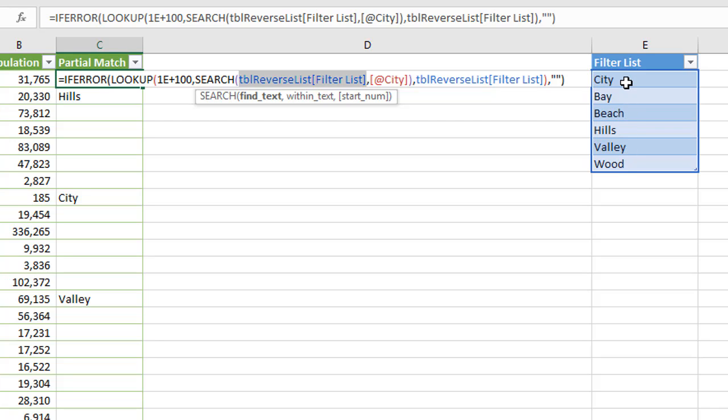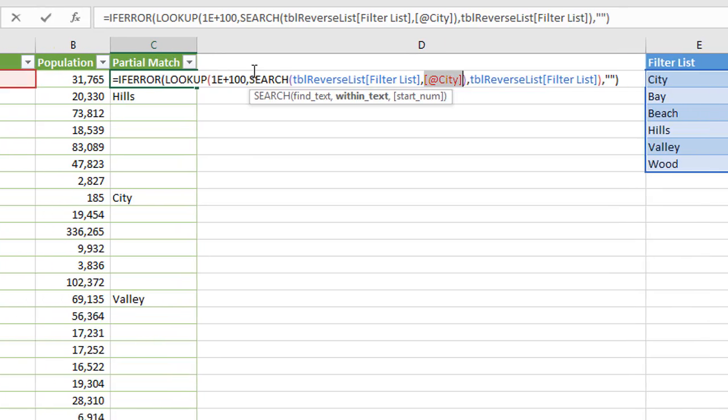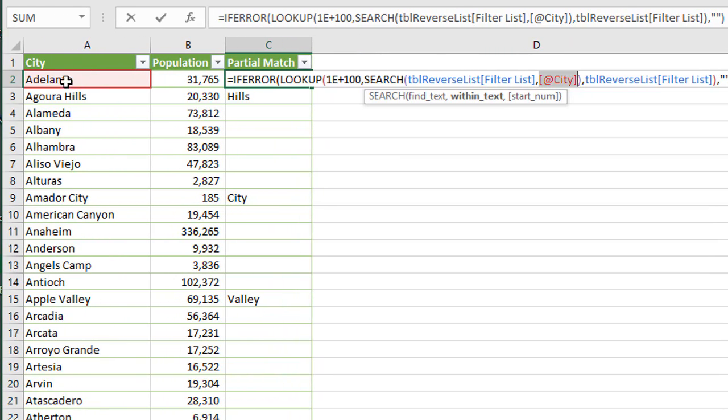So that's what we're referencing right here. I am using Excel tables. You do not have to use Excel tables for this, but it just makes it a little easier. And then the second argument is the within text, which is the city name, and that's in cell A2 right here.